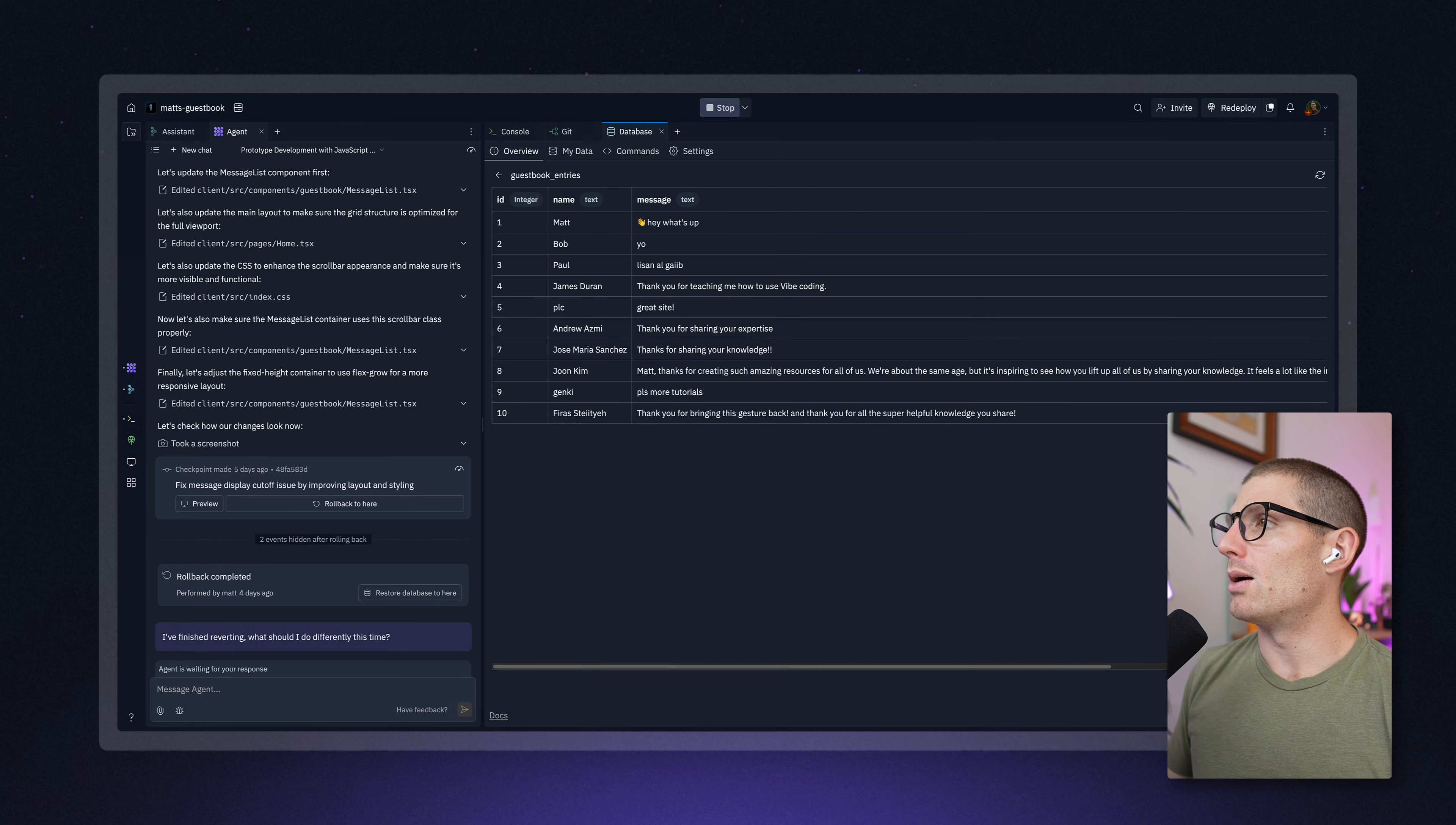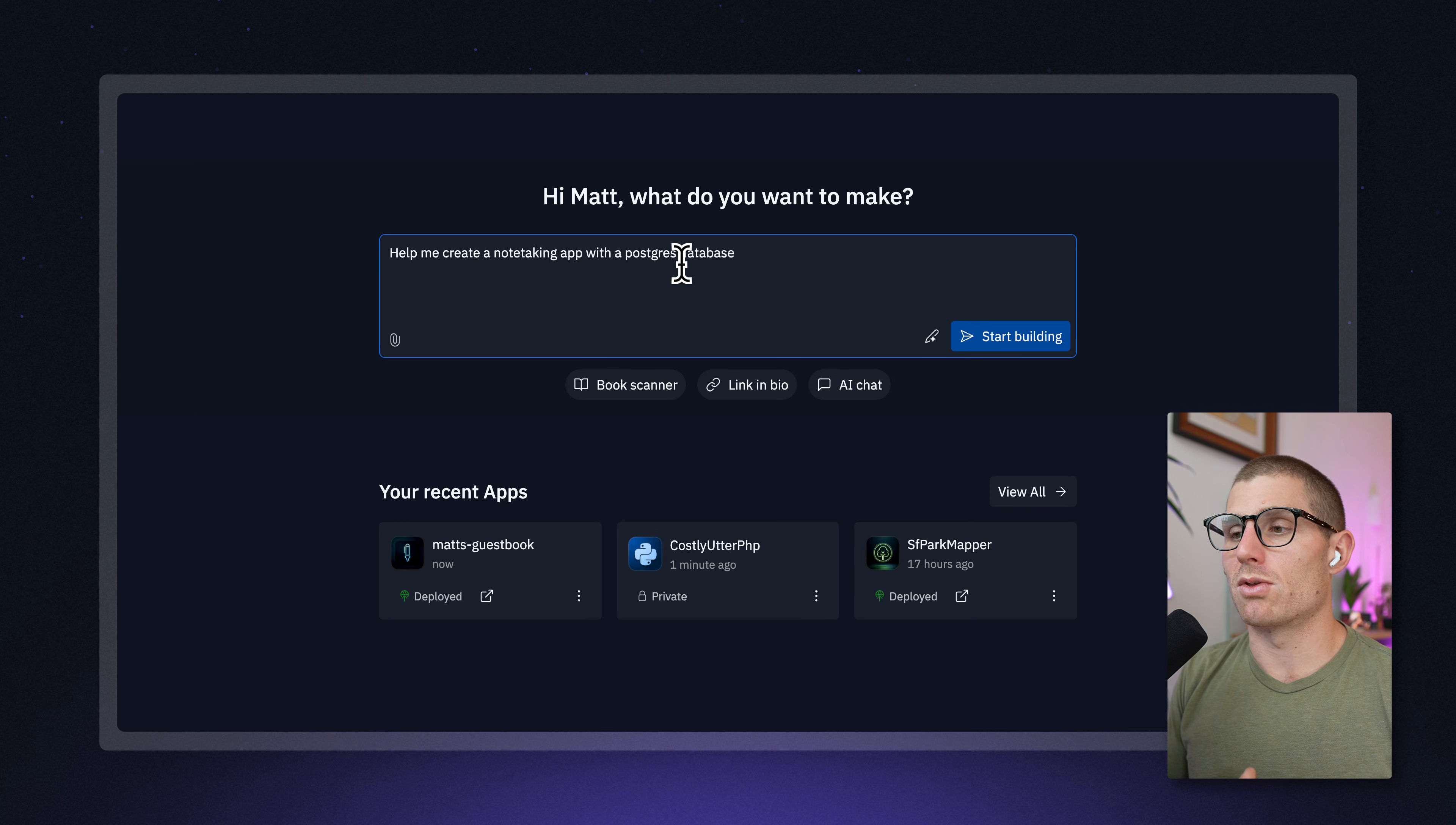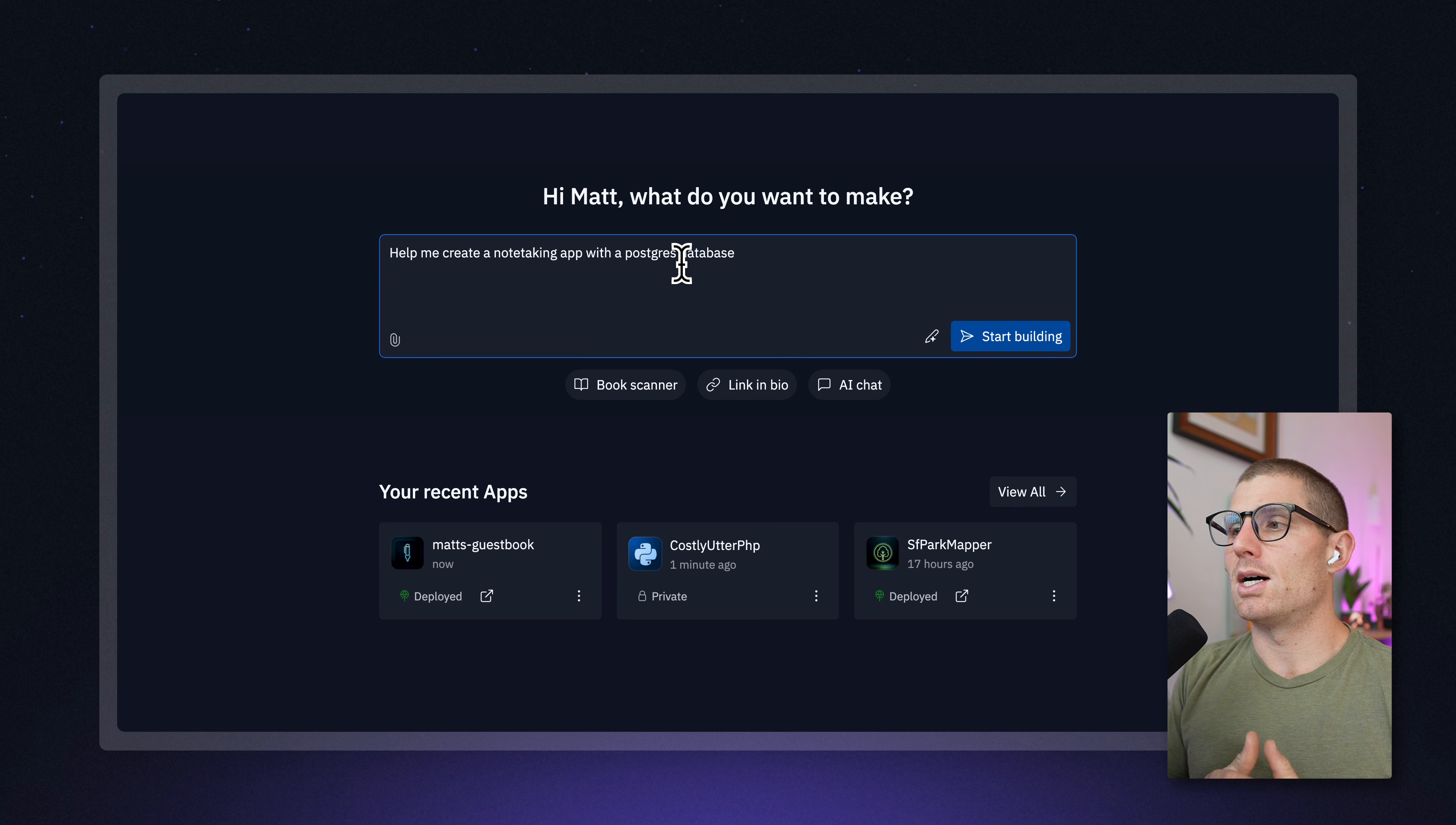If you're creating a new app and you say, help me create a note taking app with a Postgres database when you're building with Replit Agent, Agent's going to be able to add the database, tie in all the details, and connect it to your application. Easy as that.